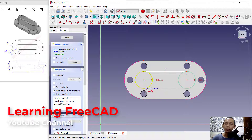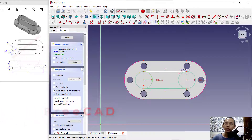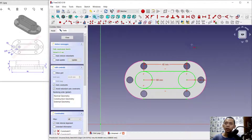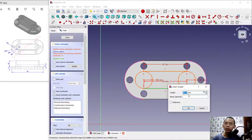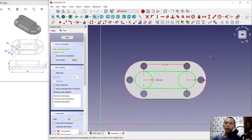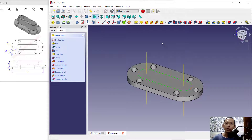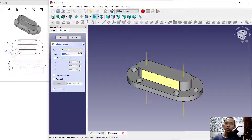Draw a line from this point to this point, and again from this point to this point. Set the length of these line objects to 40. Also set the other line to 40. Then use the trim command to cut the circles, also trimming here. Now click close.